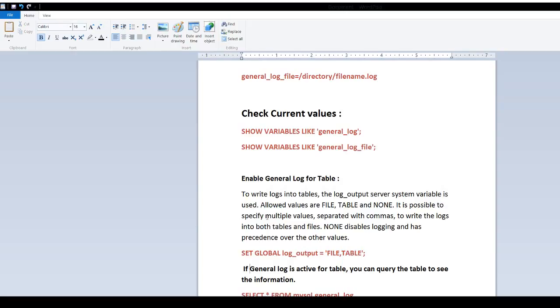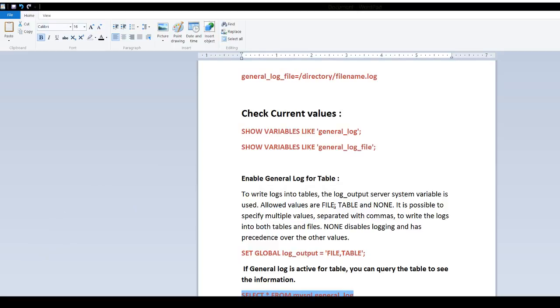If general log is active for table, you can query the table to see the information. That table is in MySQL database and it's called general_log. Let's go back to PuTTY. I have actually done this. I'm going to enable it so I can show you information on both places.